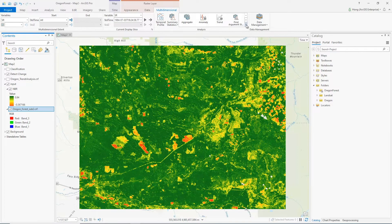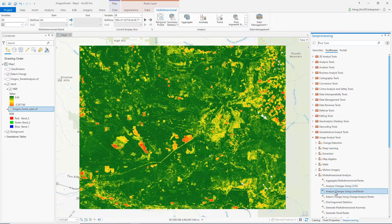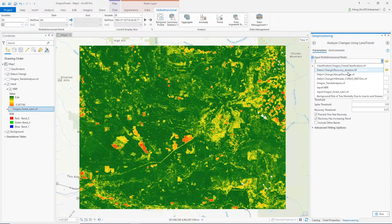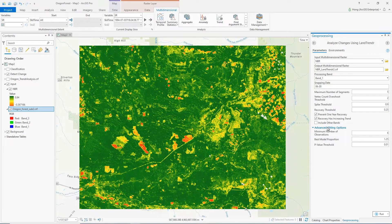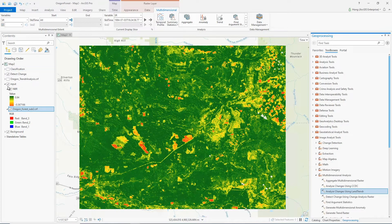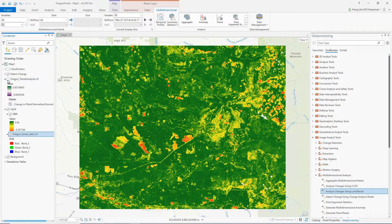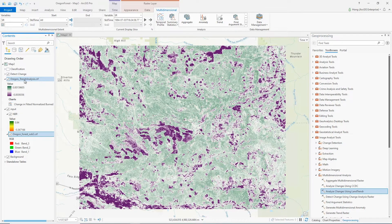I bring up the new Analyze Change Using LandTrendr tool, define the input and output, define the parameters for temporal segmentation such as the number of segments and so on, and also the parameter for model fitting. I'll just use default. The result of the tool, which I had saved earlier, is a change analysis raster — a multi-dimensional, multi-band raster containing model coefficients.